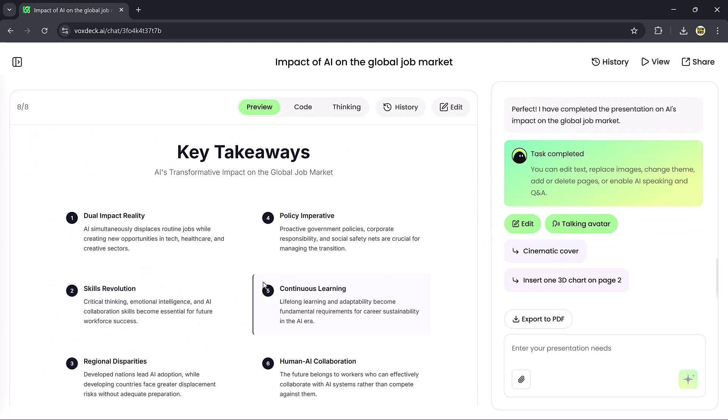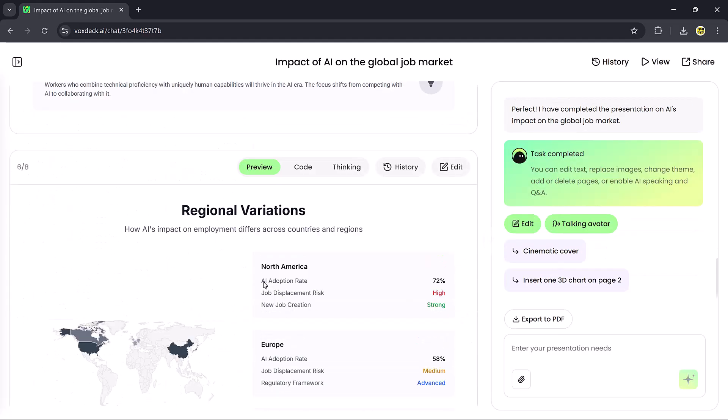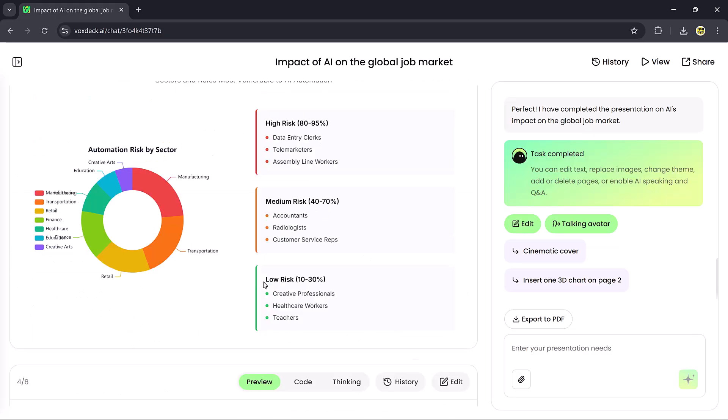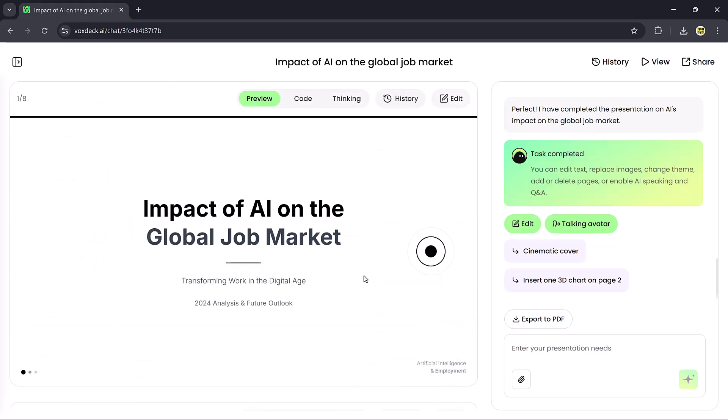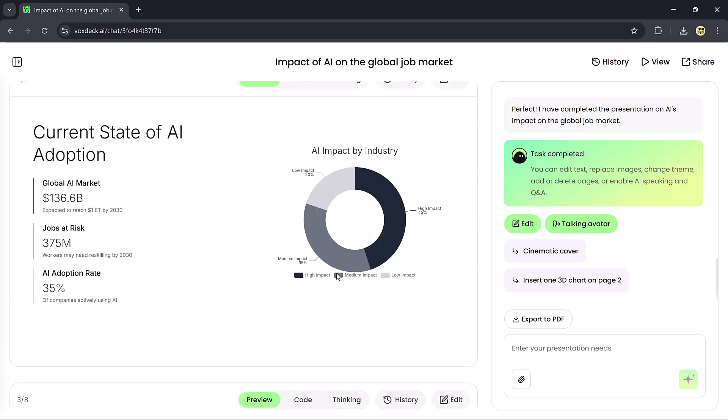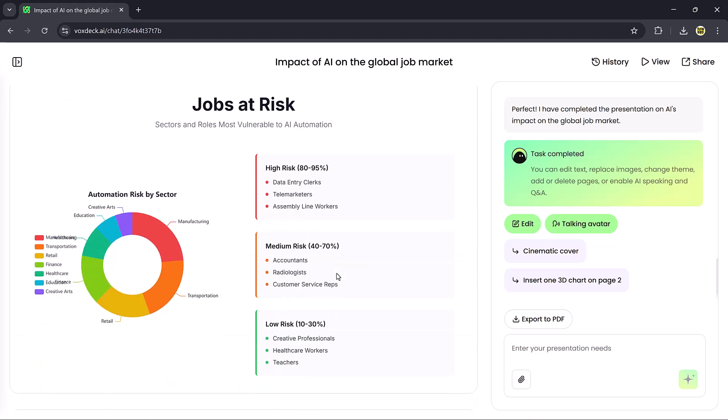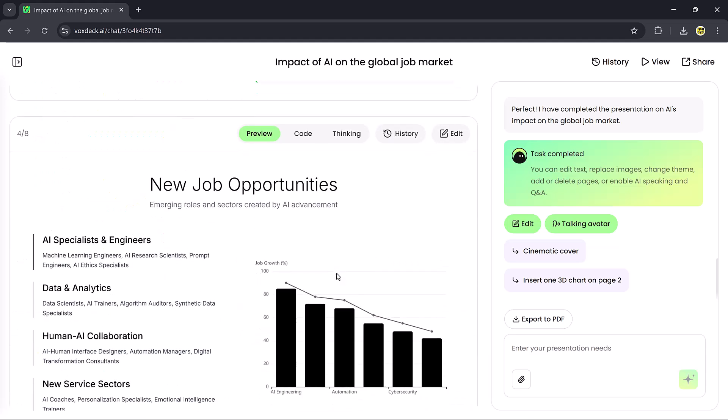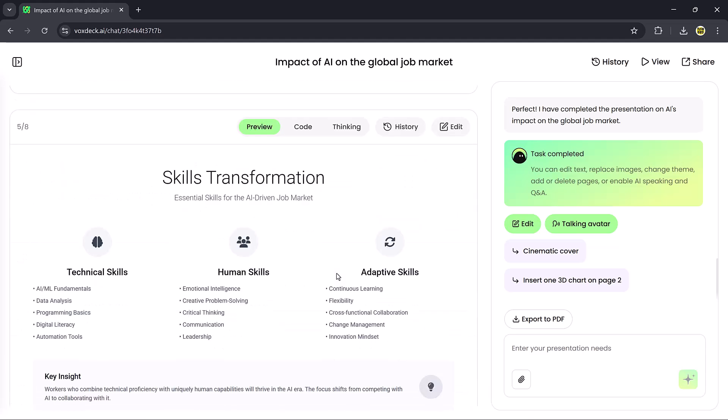And of course, you can fully edit these slides, add 3D charts, or even integrate the avatar feature to make them more engaging. This makes Chat to Deck one of the most powerful features of VoxDeck.